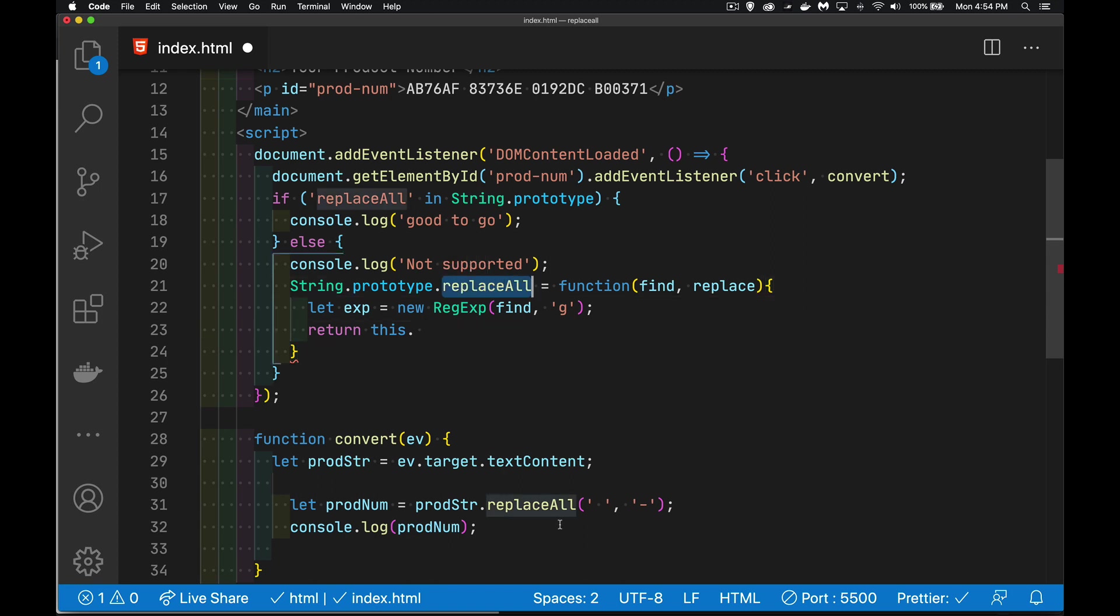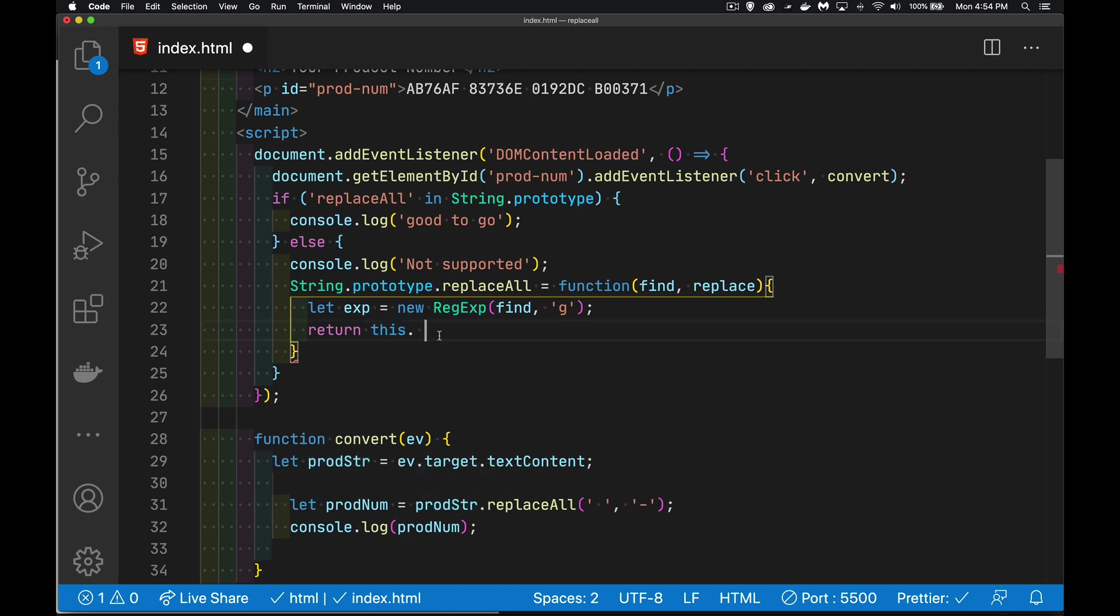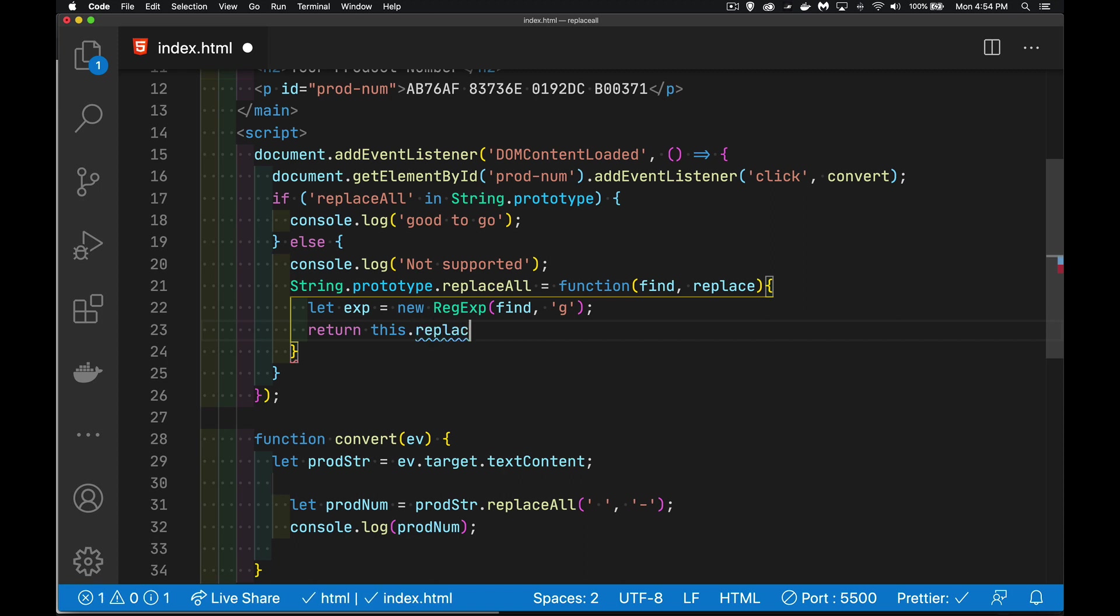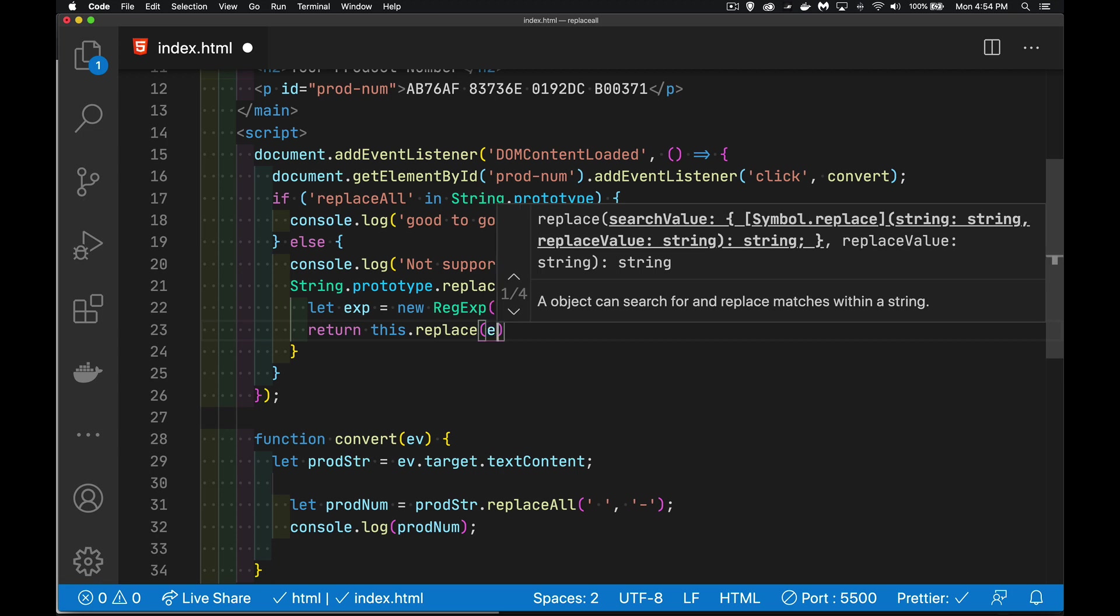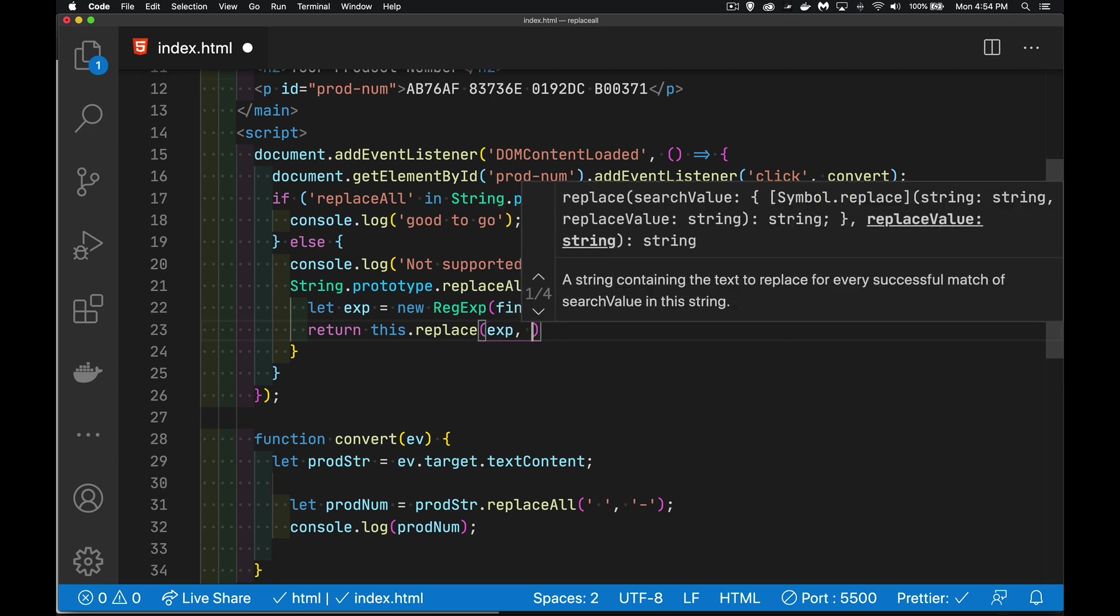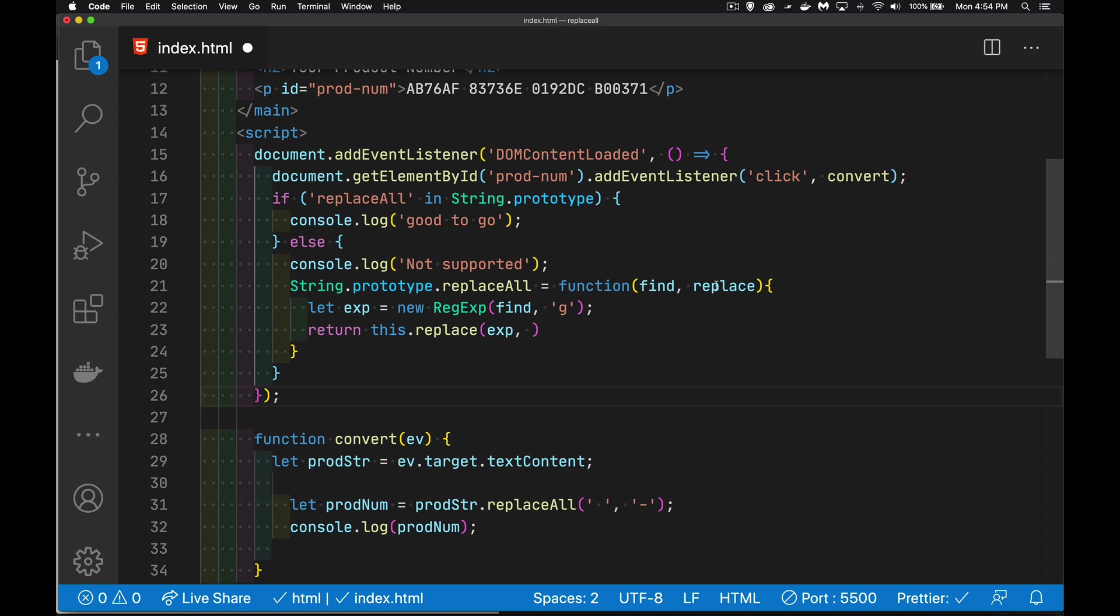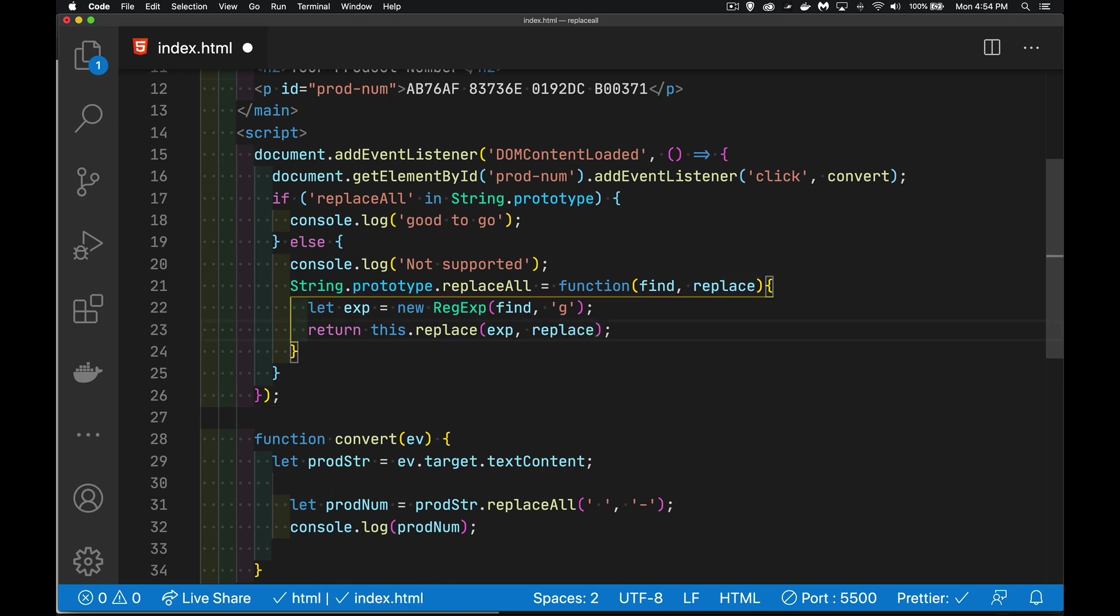Now, once I have that, return. And the keyword this here is going to be whatever string called this method. So, whatever called replace all right here, prodster, that will be this. So, this.replace, which is the one that exists everywhere. It's in all the browsers. We don't have to worry about it. And I'm just going to pass in my expression and then the replace value. This is the thing that's going to replace it. There we go.